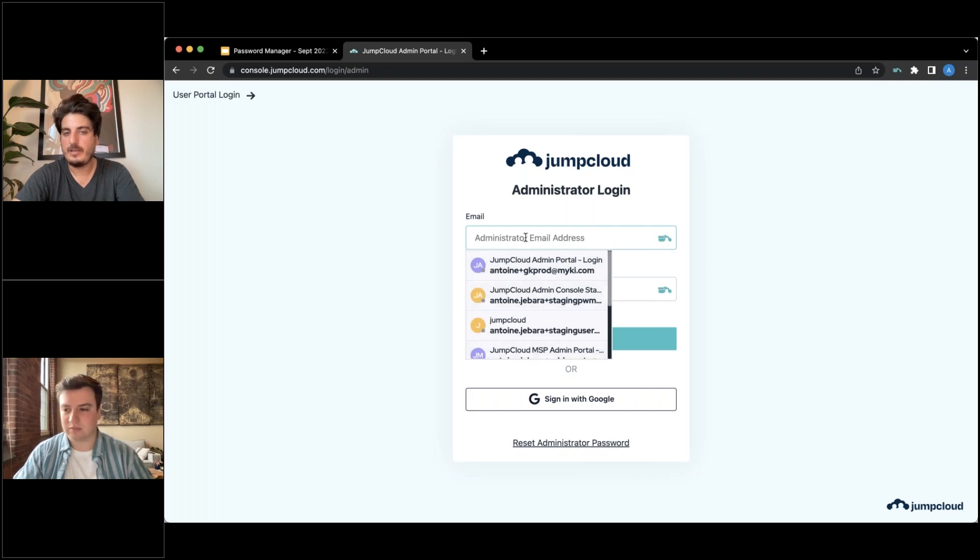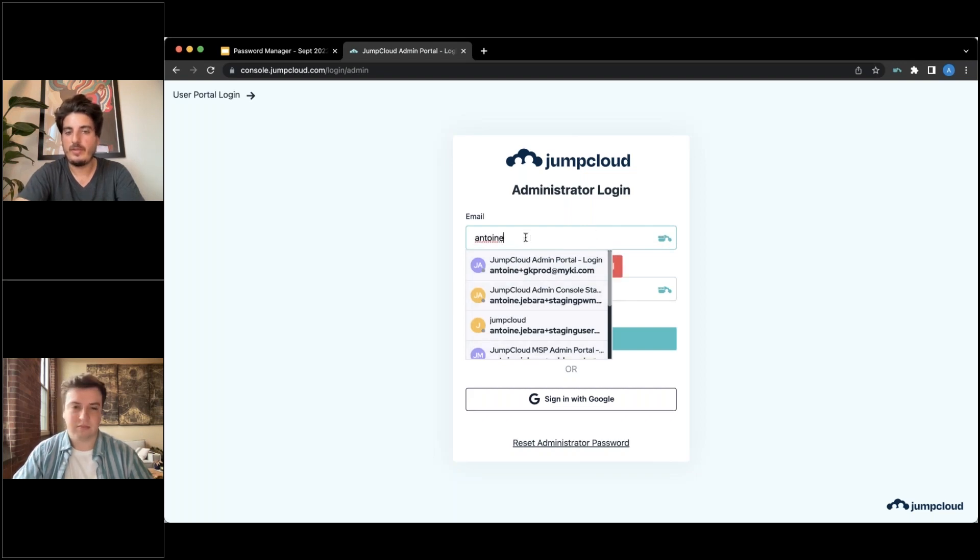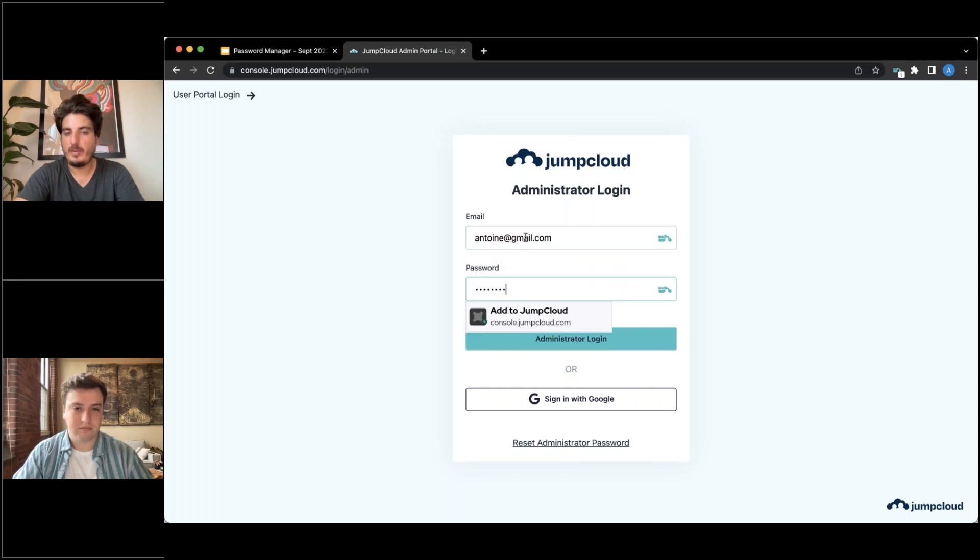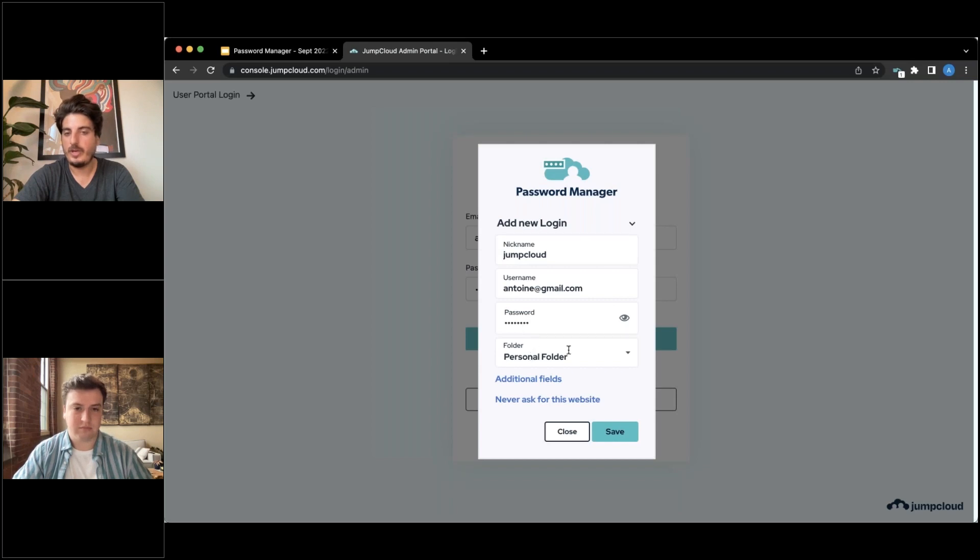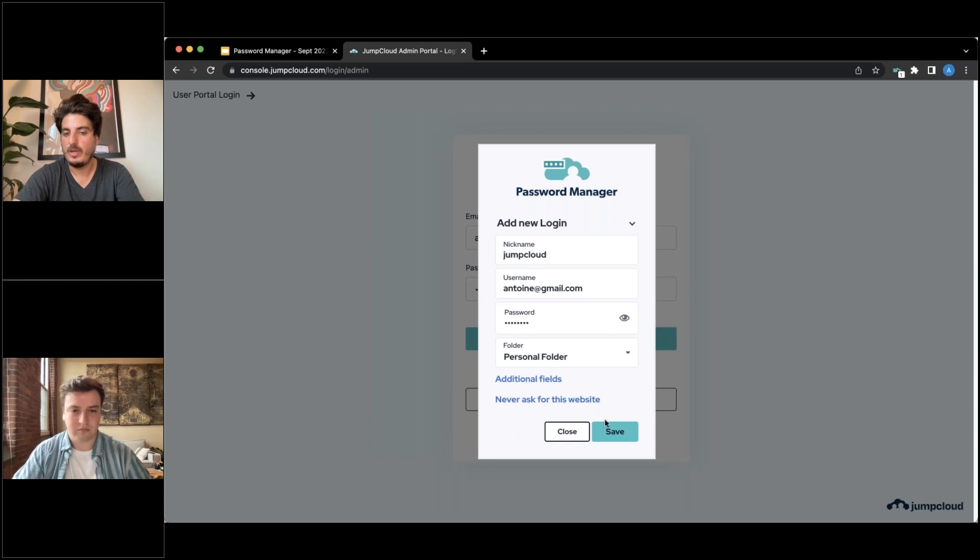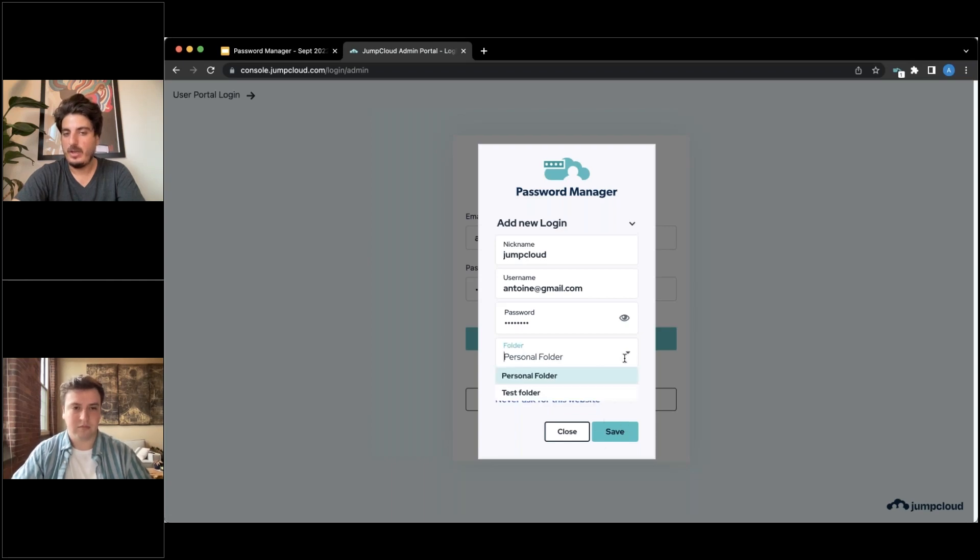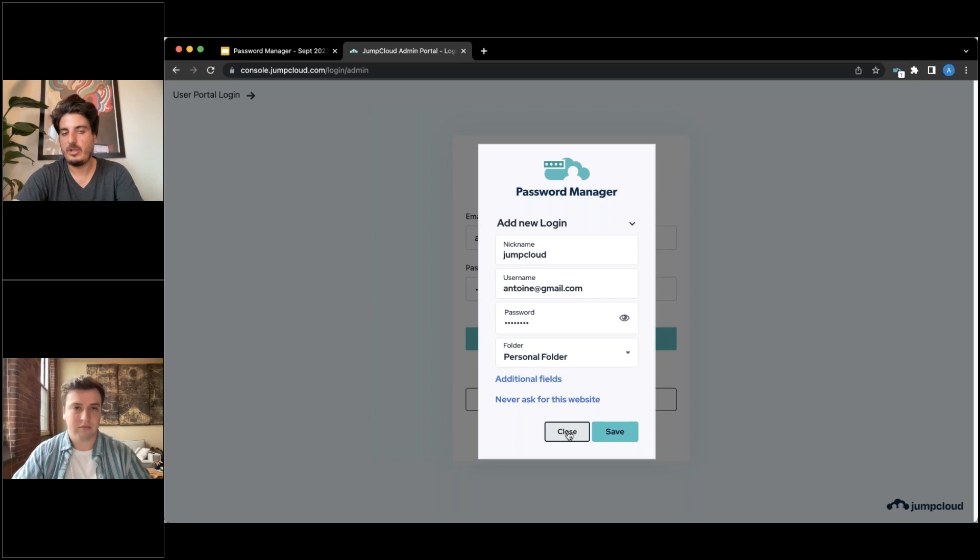But let's say that there's an account that I don't have stored in there and I want to add it. When I type the password manually, it's going to say add to JumpCloud. That's how users save their passwords. Click on that. It's going to show you the account. It's going to ask you to review the item. You pick which folder you want to add it to. By default, it's set to the personal folder and then you hit save and that's done. If you pick a shared folder, then the item gets automatically shared with different users.